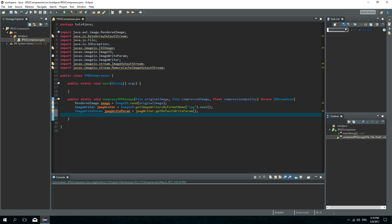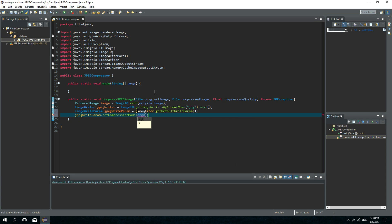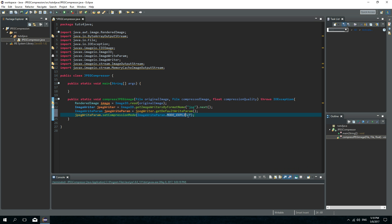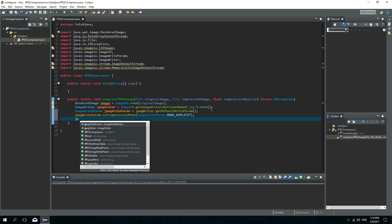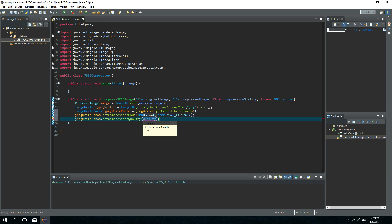Now we need to set the compression mode to explicit. So jpegWriteParams.setCompressionMode and pass ImageWriteParam.MODE_EXPLICIT, meaning we will explicitly specify the compression quality. Then we set jpegWriteParams.setCompressionQuality and pass the compressionQuality argument.